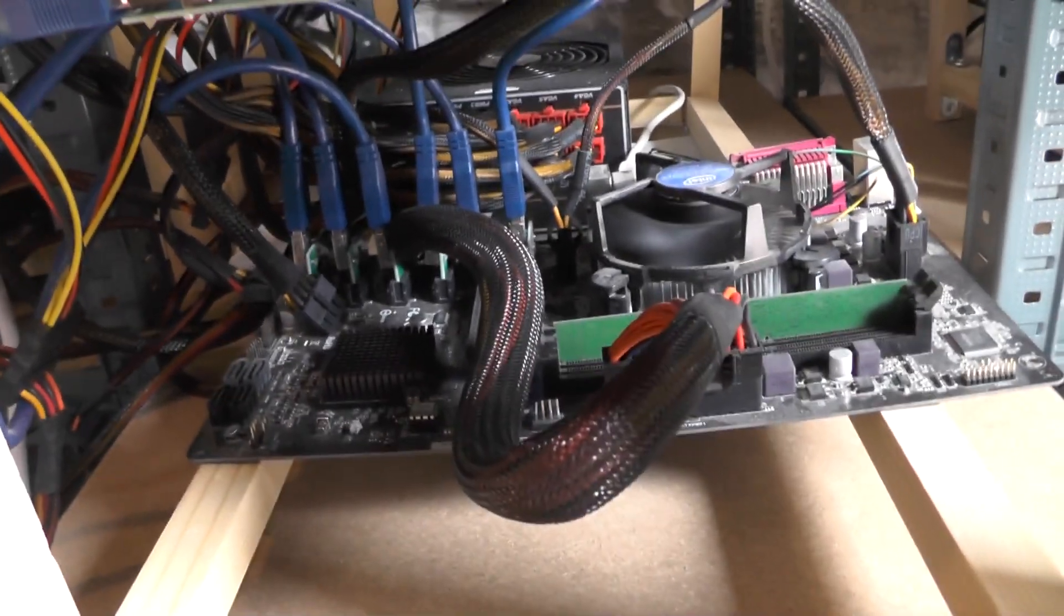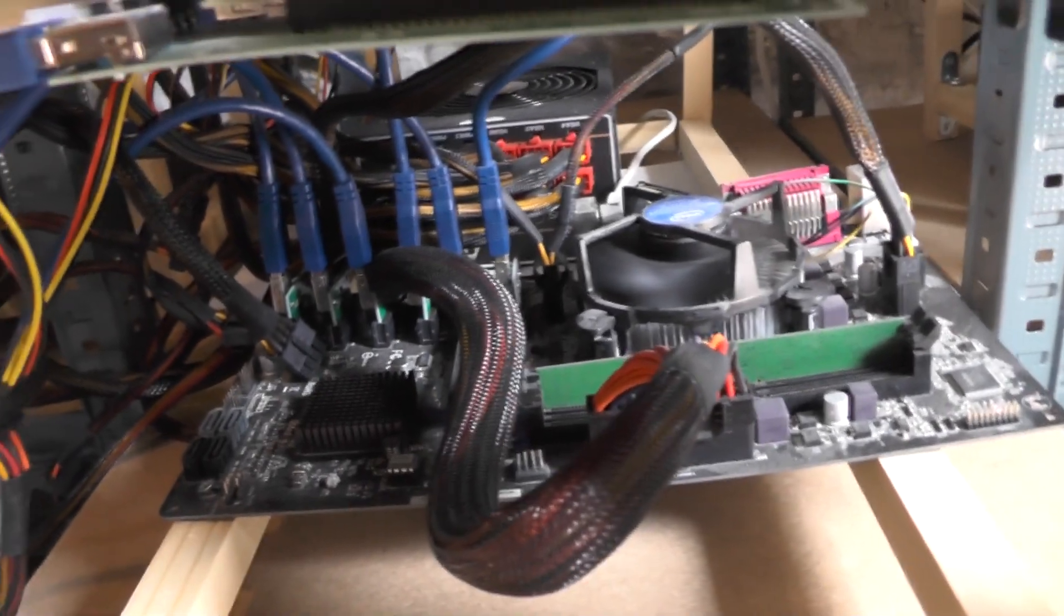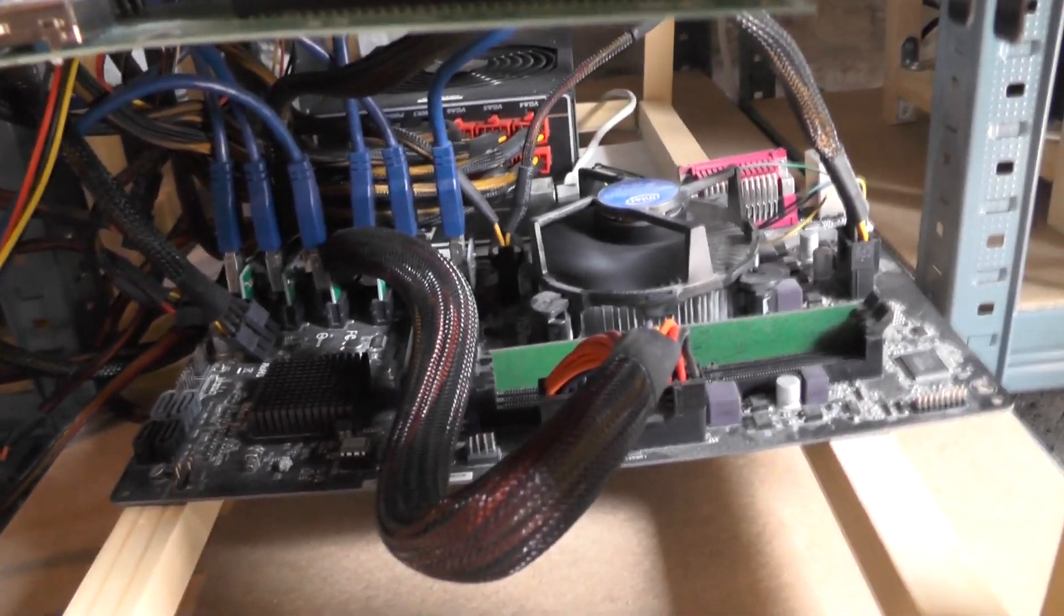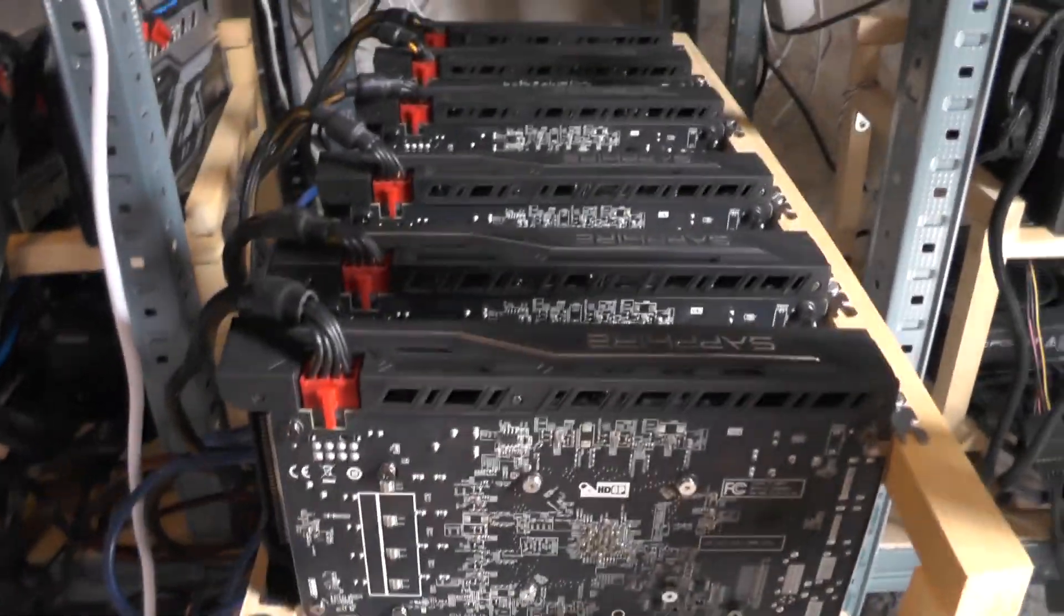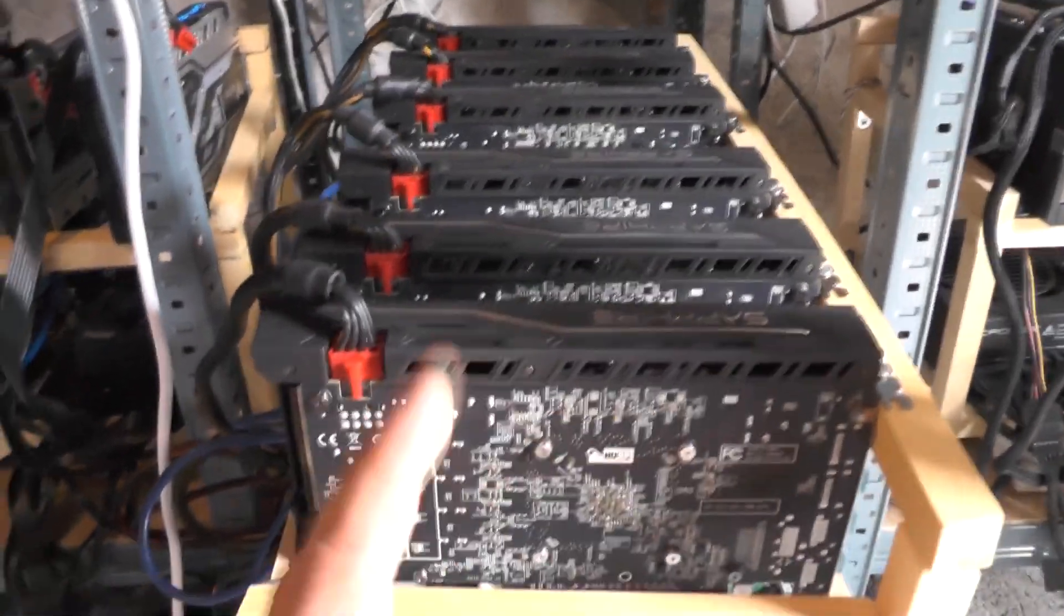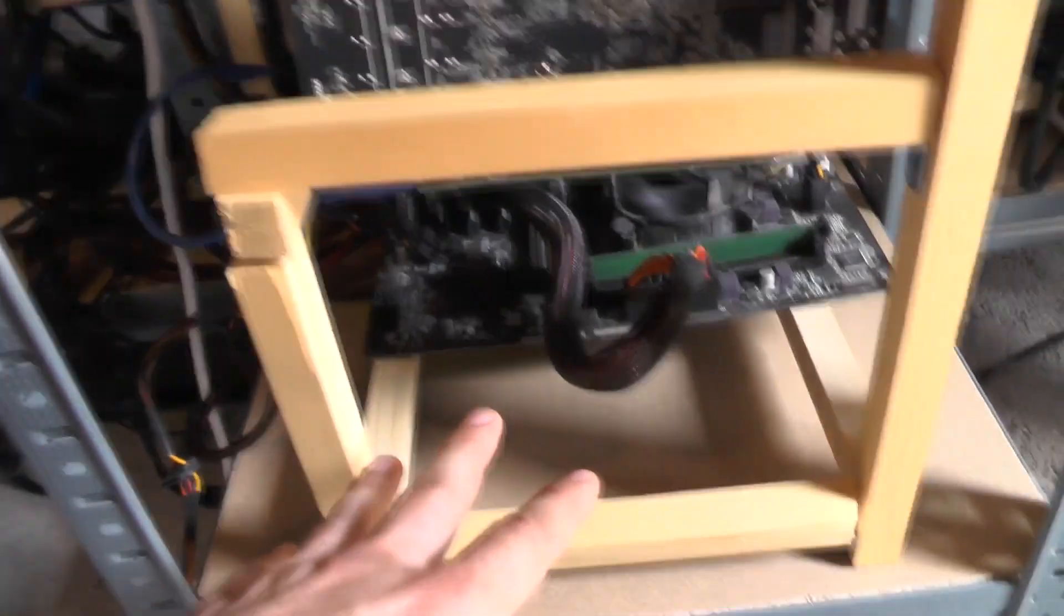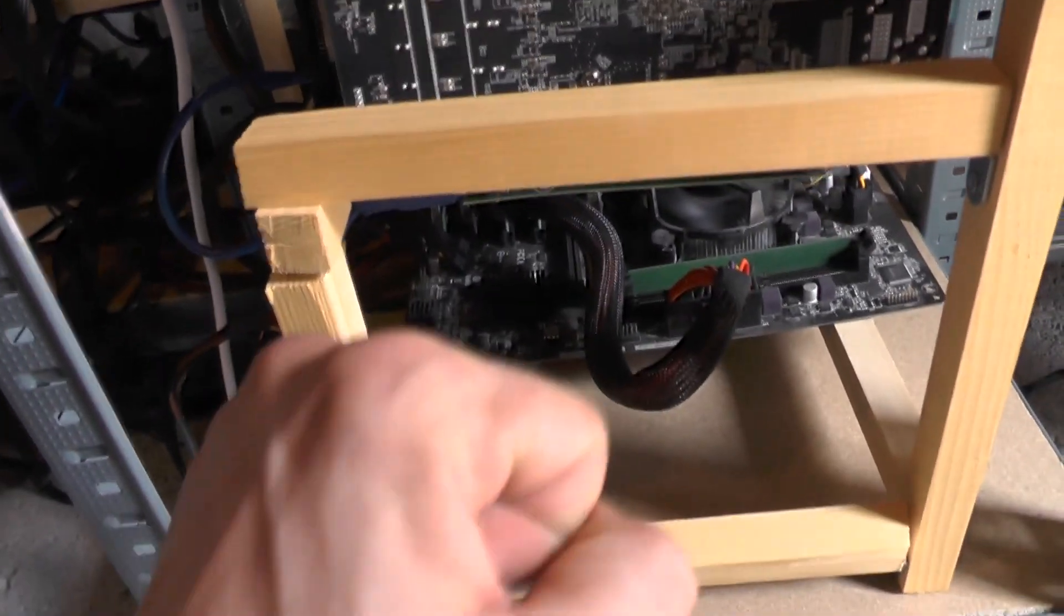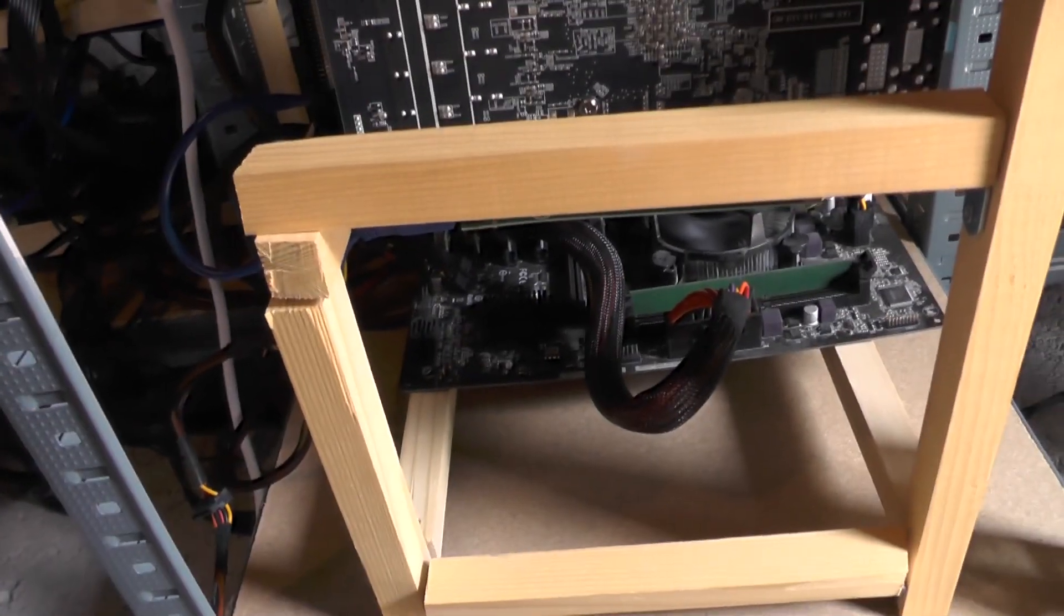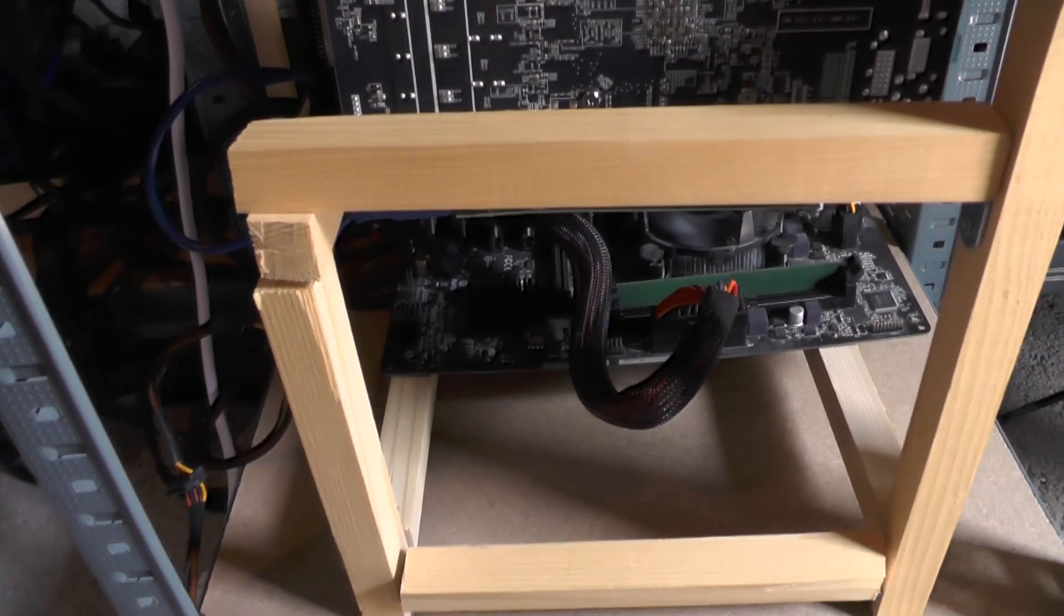And these are Sapphire RX 470 which have been modded, and this is, well as I said, using the Simple Mining OS. So we'll come to that.